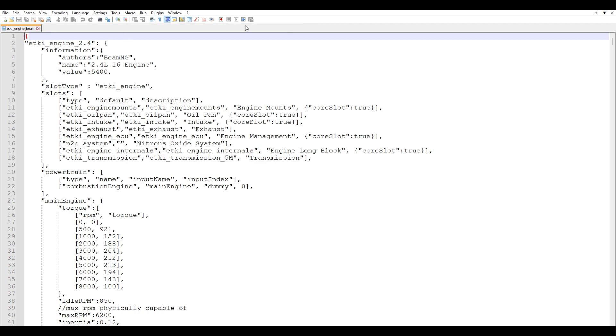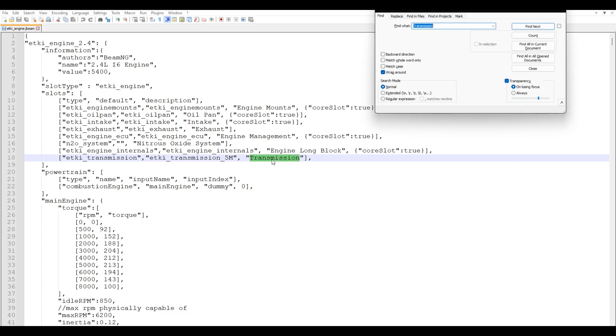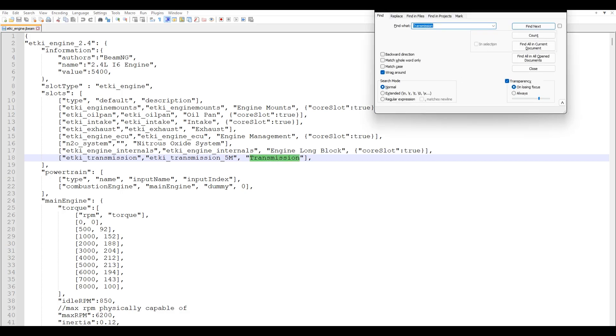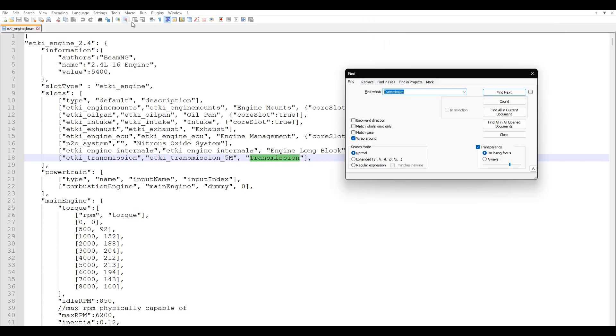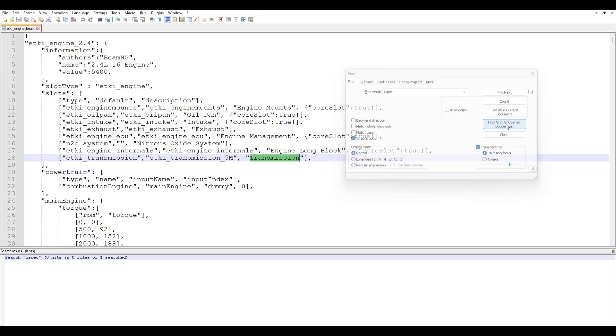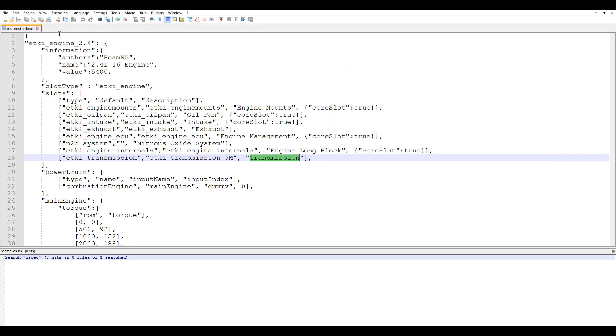Now I'm using Notepad++. You can use whatever, but I highly recommend this just because one, it shows you the line numbers and two, there's a feature. If I do control F and let's say I have multiple jbeam files up, which I will later, you can search something. Like I'll be adding Z spec to the end of a lot of these lines of code. You can search Z spec and press find all in all open documents. And it'll show you exactly where Z spec is written in all of the open files in Notepad++.